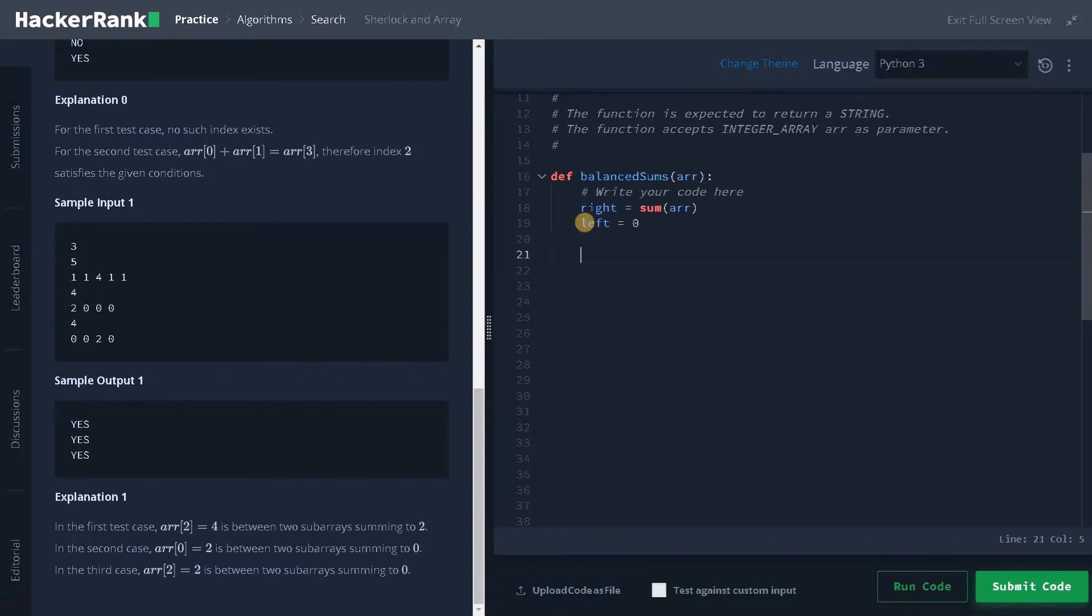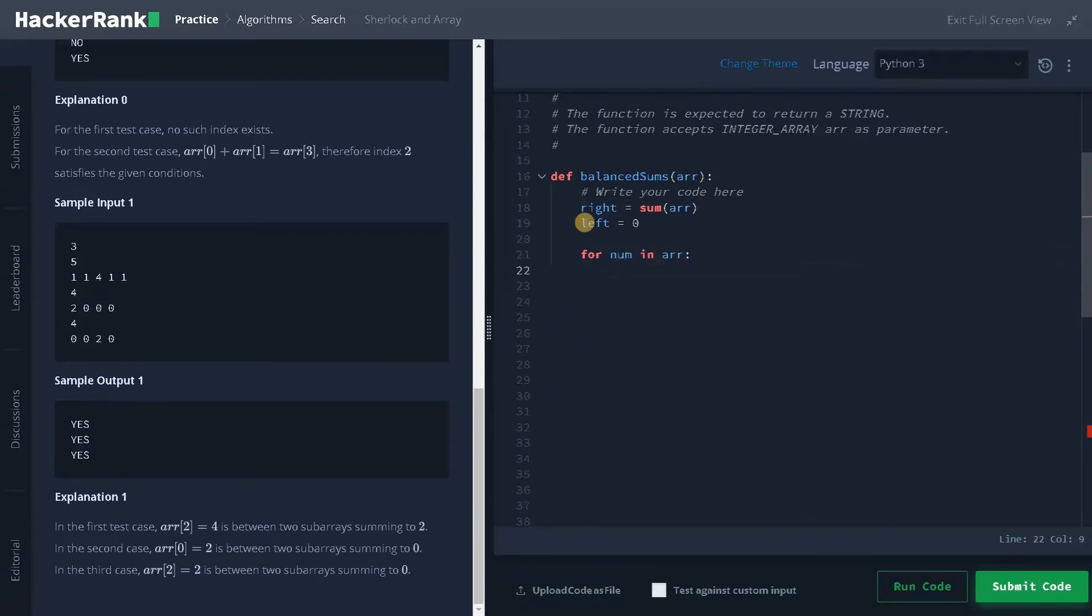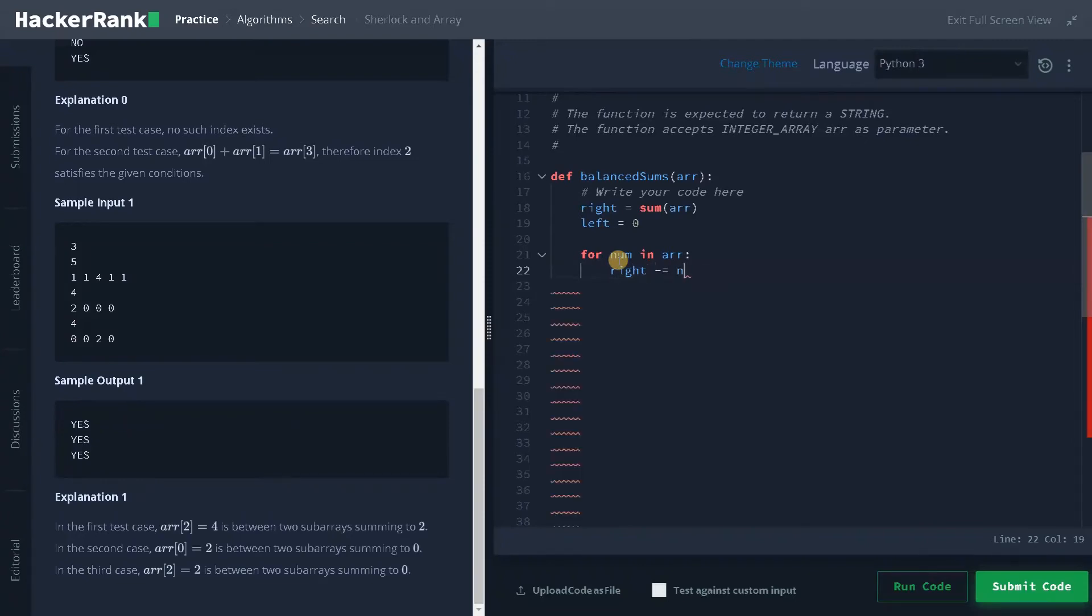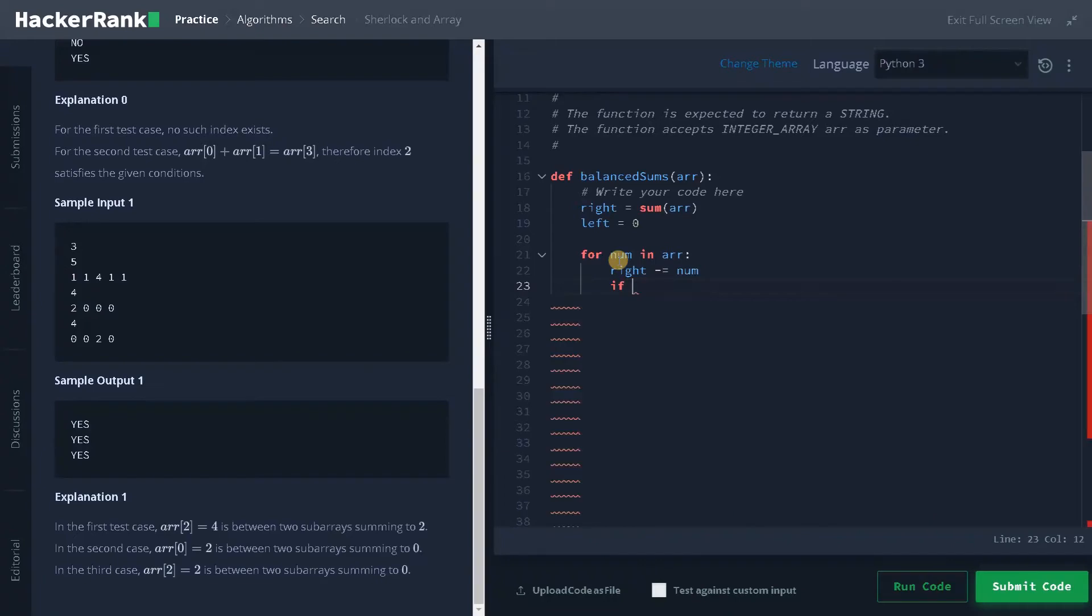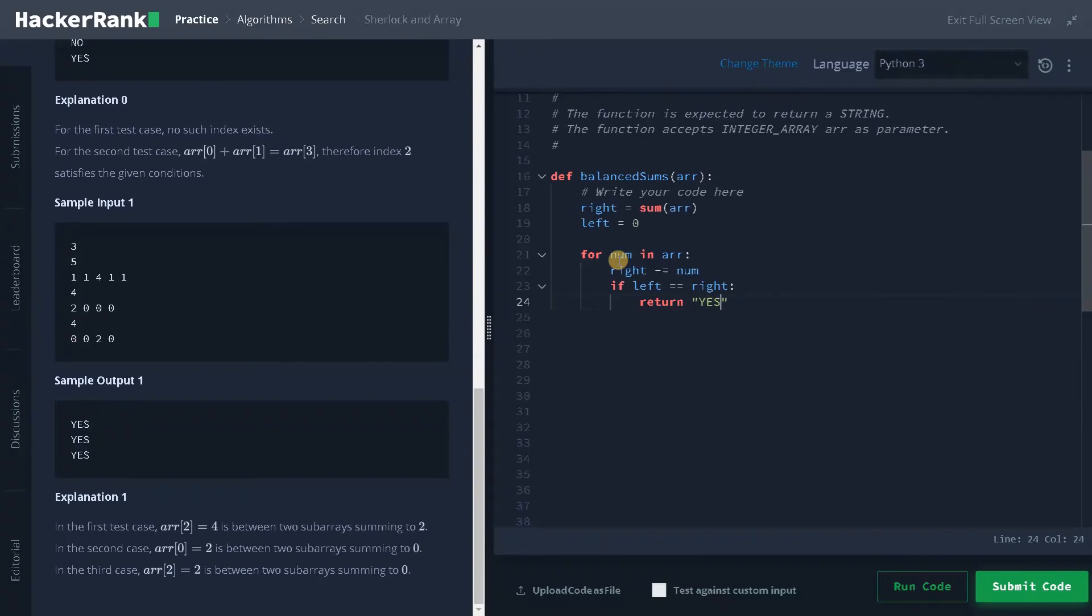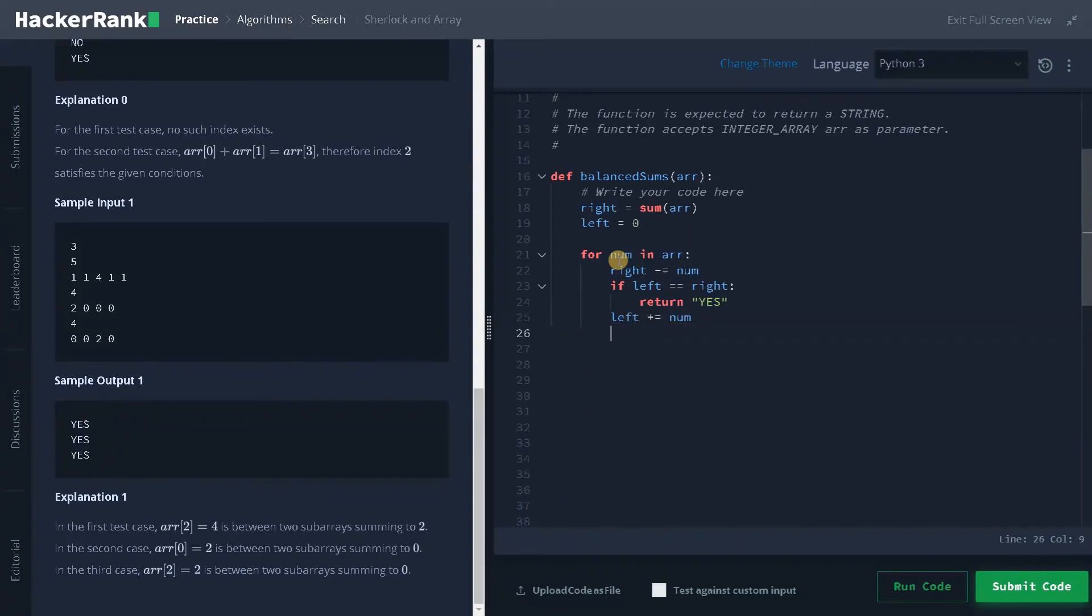Now I can go to the main logic. I will just iterate the array: for num in array. Now I am going to negate from the sum, that is right. So right minus equals num. Now after negating it, we have to check for the condition: if left equals right, that means both sums are same. So if that is the case we will return yes. Otherwise, we will do left plus equals num. If none of them satisfies the condition, we will return no. So this is the complete logic of the problem.